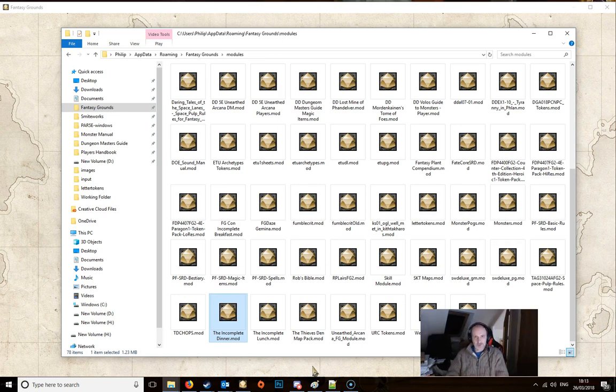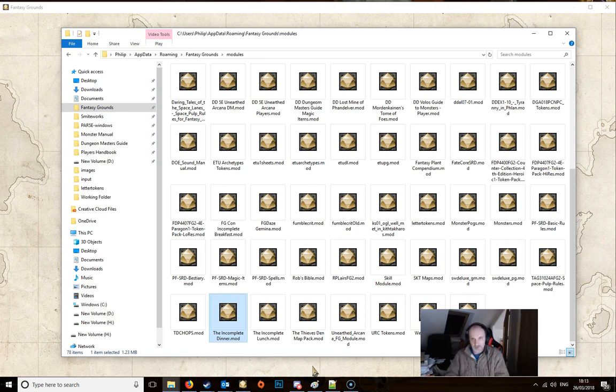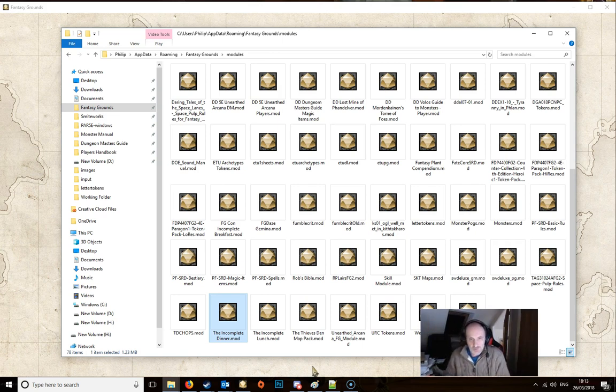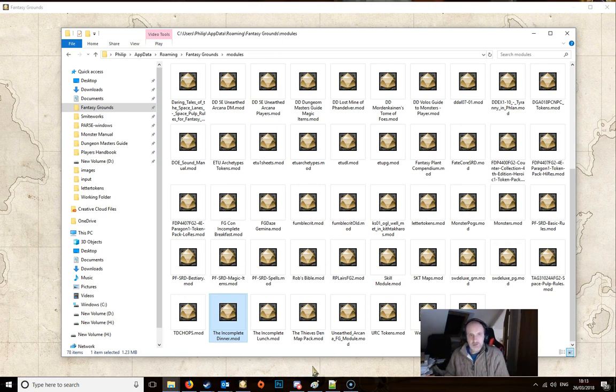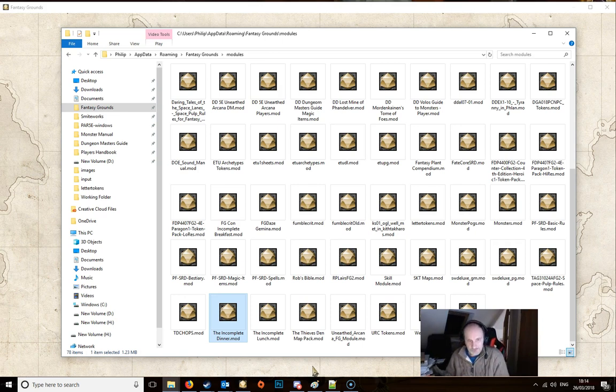It's good practice to keep your tokens in modules, especially if you have many of them. That way you can open them as needed and close them again when not needed and they'll reduce the amount of memory that Fantasy Grounds is using.